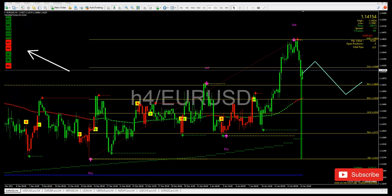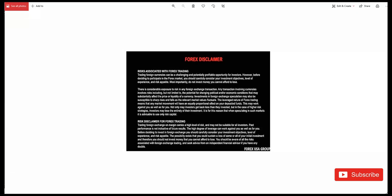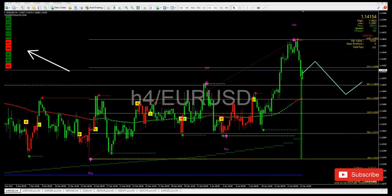A quick forex disclaimer: I'm not giving you any signals, and I'm not your financial advisor. I'm just a fellow trader trying to show you how to utilize our multiple time frame system. The most important thing about this disclaimer is: do not invest any money you cannot afford to lose. This business is very risky — you can win big, but you can also blow your account if you don't know how to trade.